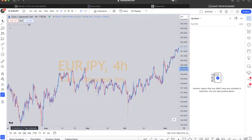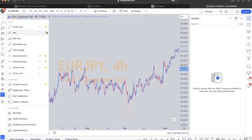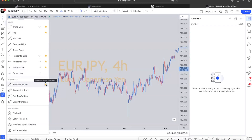Let's go over here to our left side on the second row and click on it — it's going to open up your lines. From here we're going to press star, aka favorite. We're going to star our trendline, our ray, our horizontal line, our horizontal ray, our vertical line, and our parallel channel. So these six: parallel channel, vertical line, horizontal ray, horizontal line, ray, and trendline.